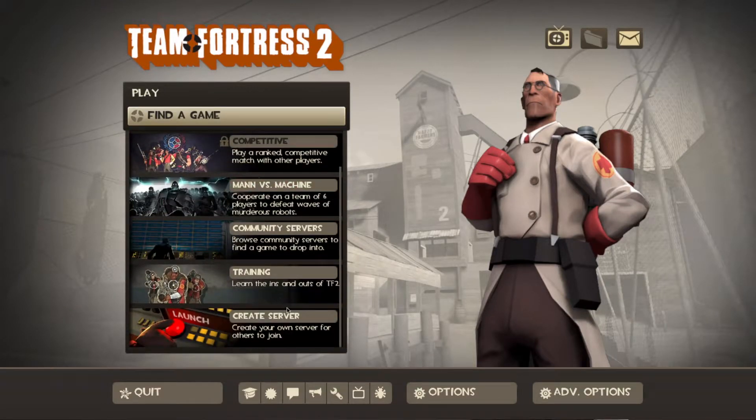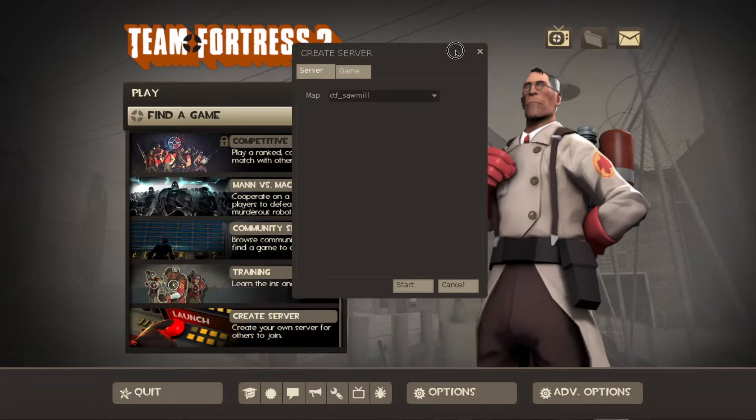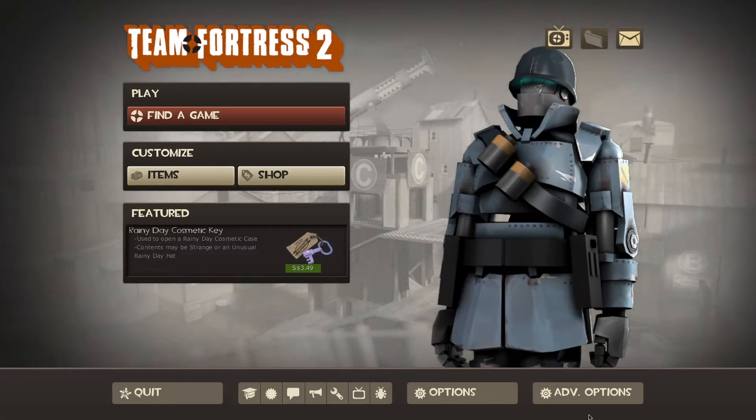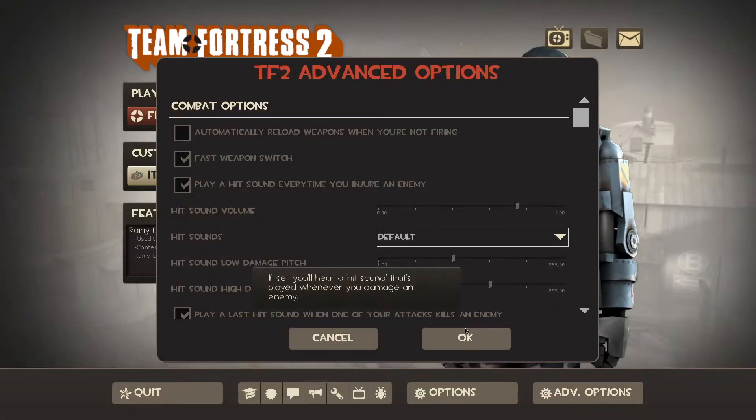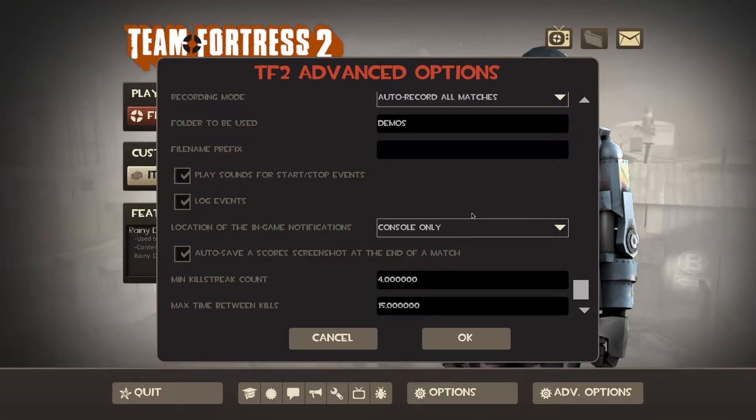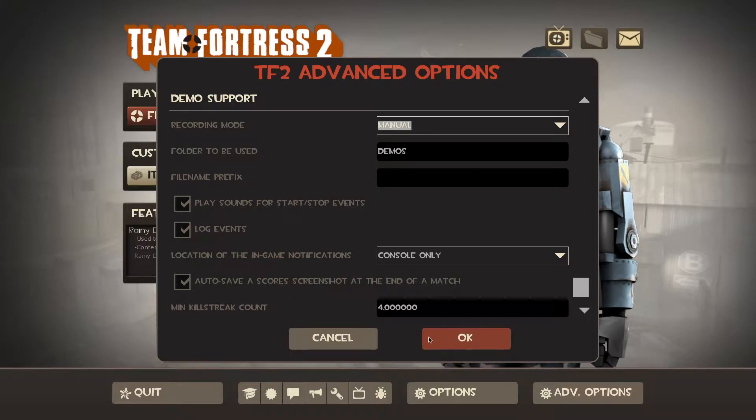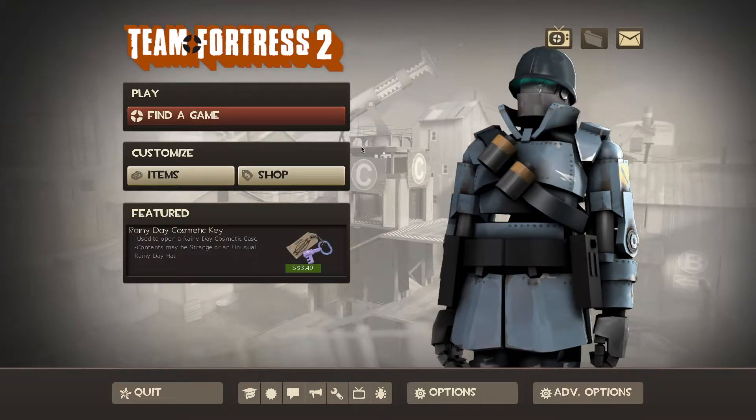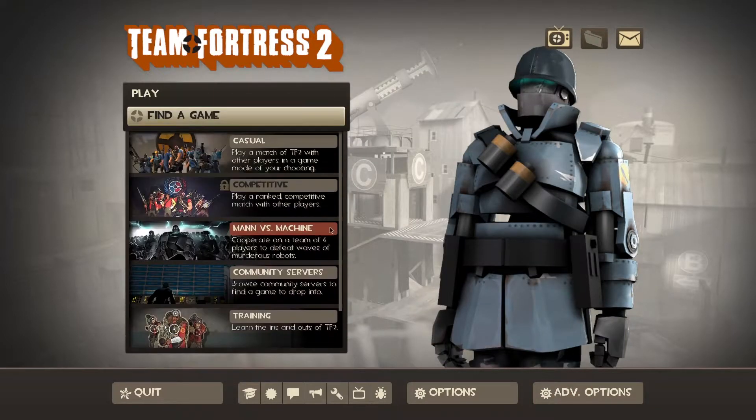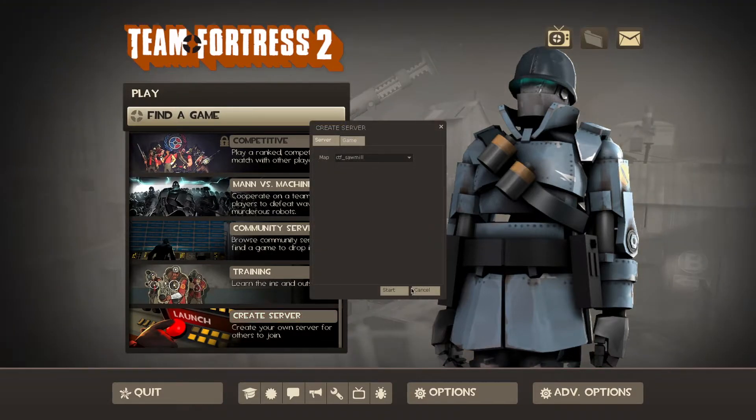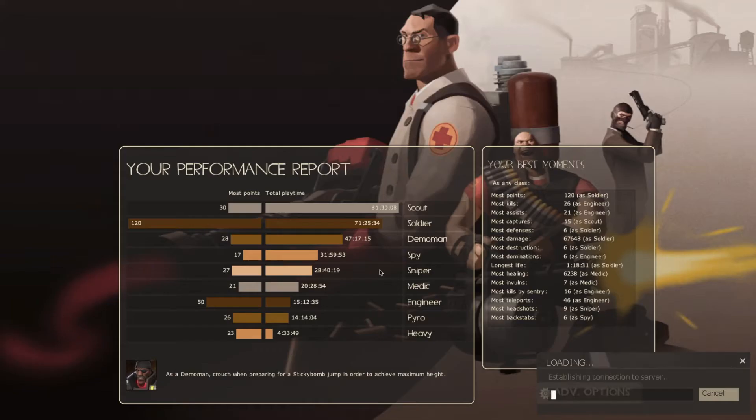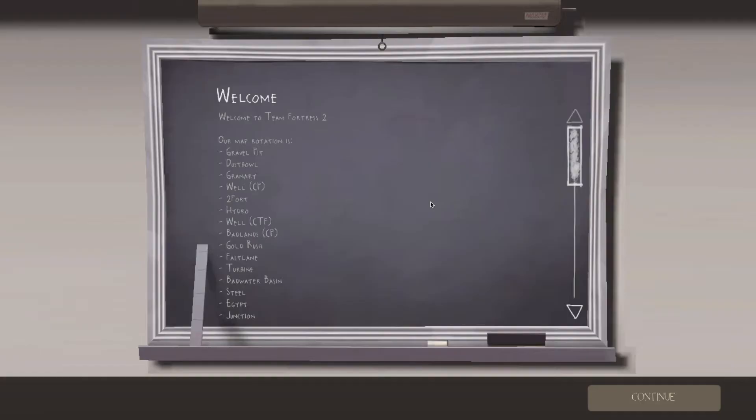And after that, you just join the game and the game will automatically record your gameplay for you. Alternatively, if you don't want to record automatically, you can change this back to manual. But you would have to manually tell the game to record. So we're just going to open an empty server now and I'll show you how it works.